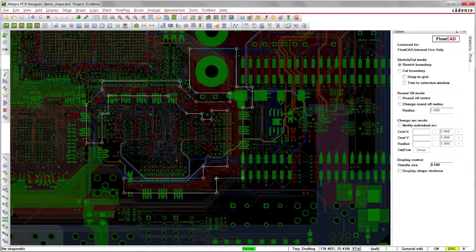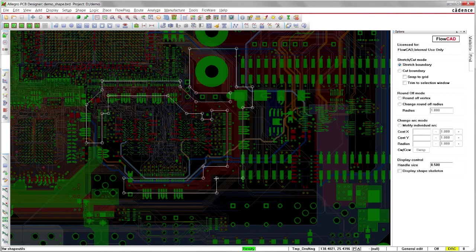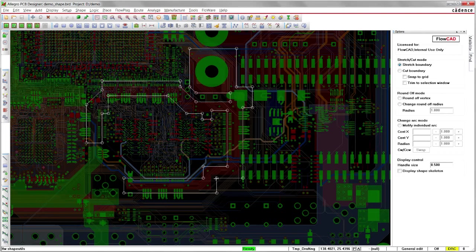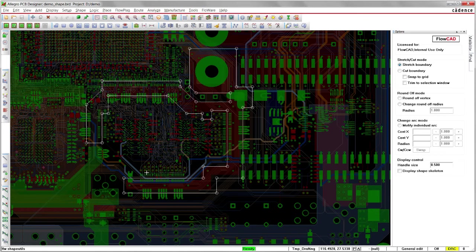When selecting a shape in this Flowware module, the boundary will be highlighted and the rest of the design gets dimmed to the background. In this case, we select a reference plane of a high-speed interface.